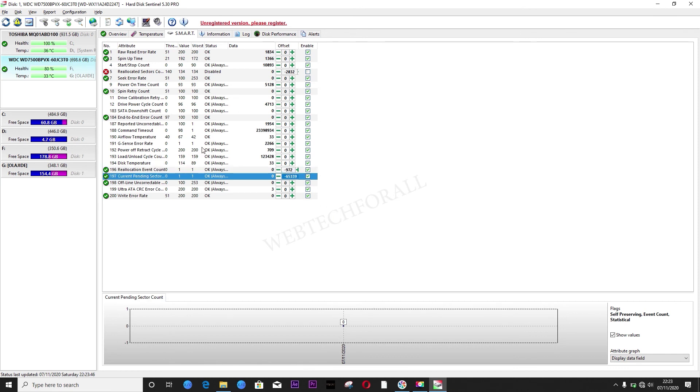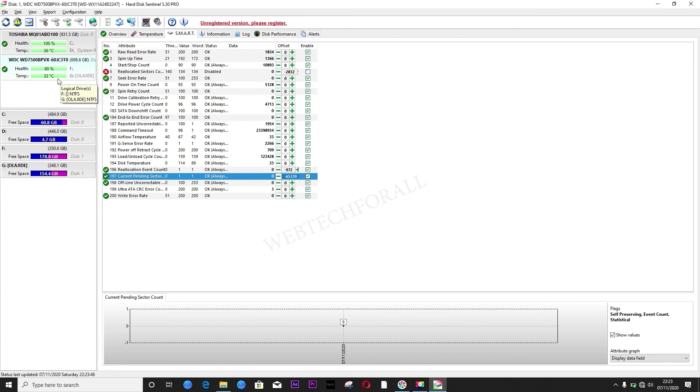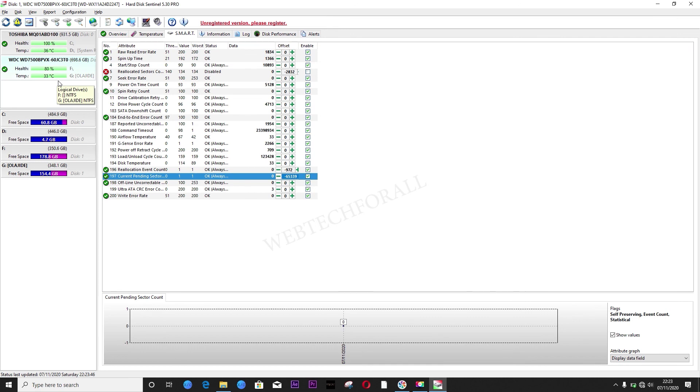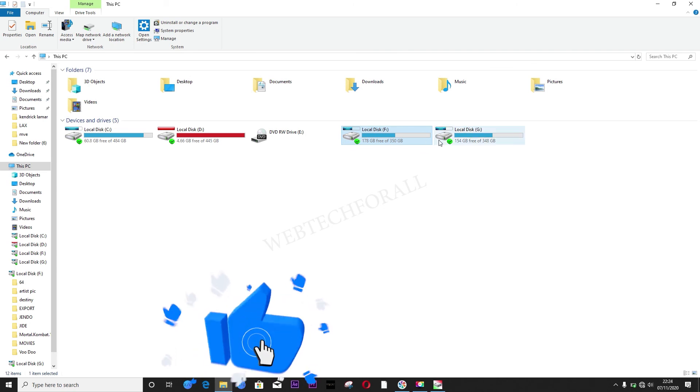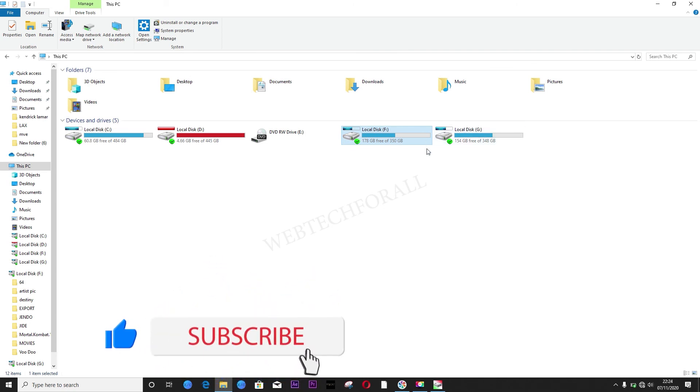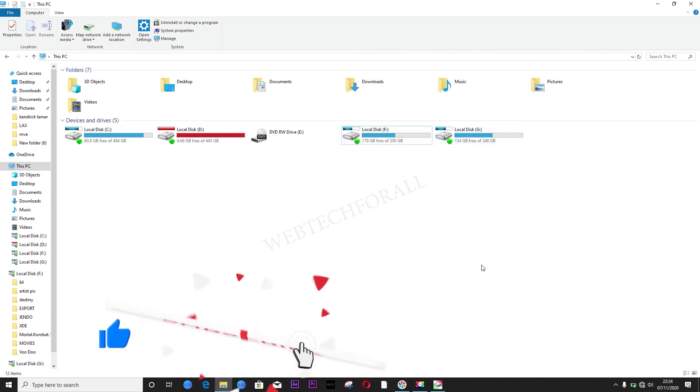Wow. We now have 80 percentage of health and 33 degrees centigrade of the temperature of the hard drive. So now you will look at the hard drive here now. The health status is good. Enjoy.